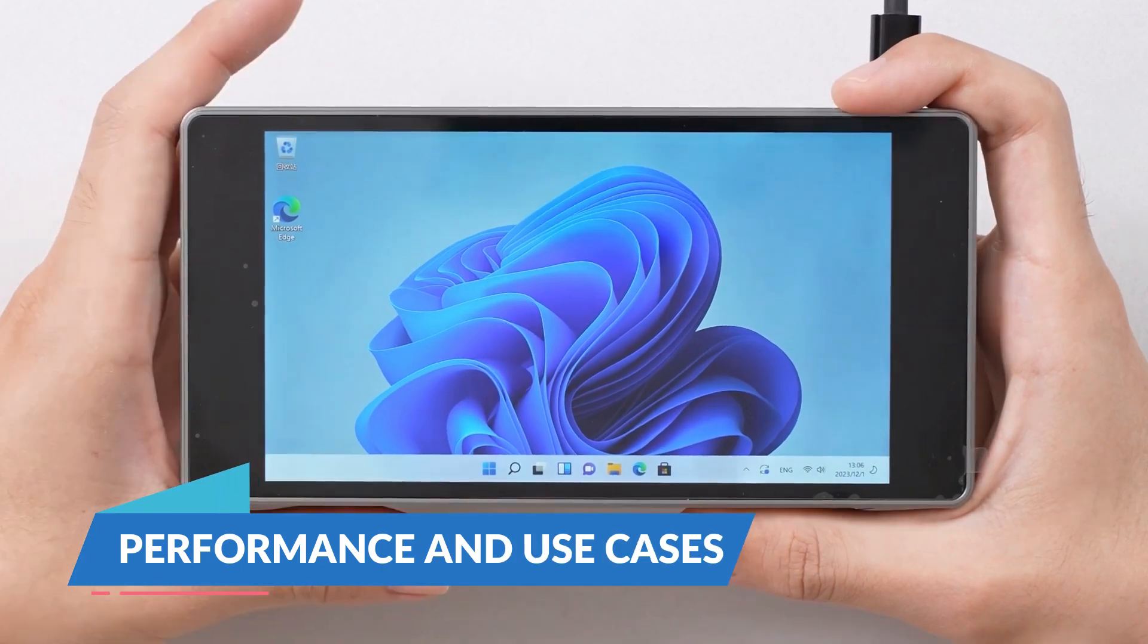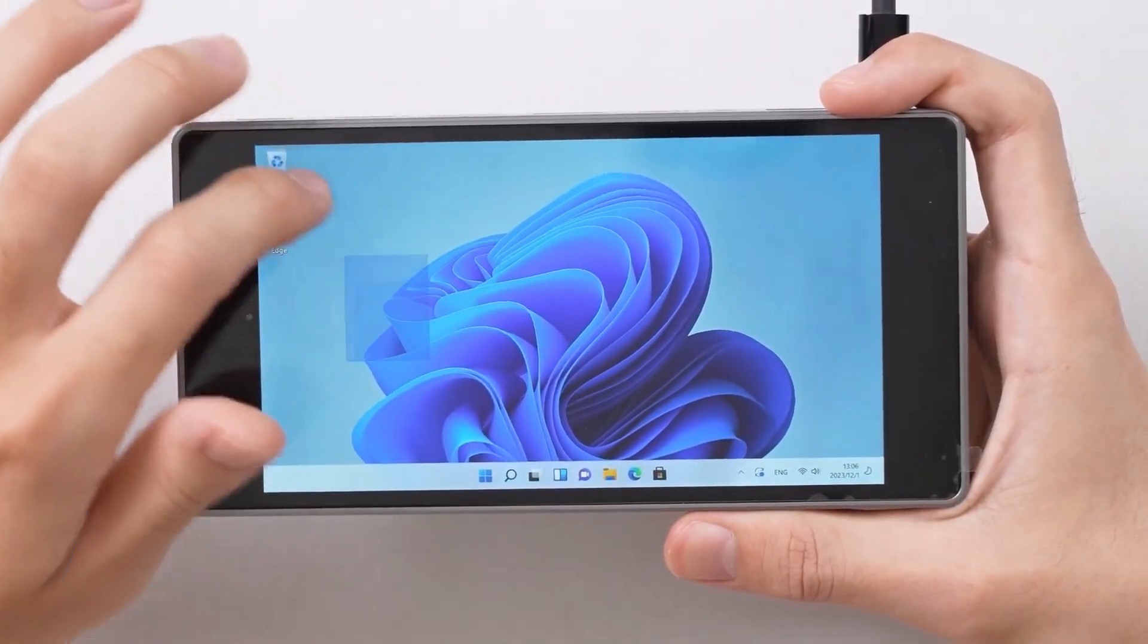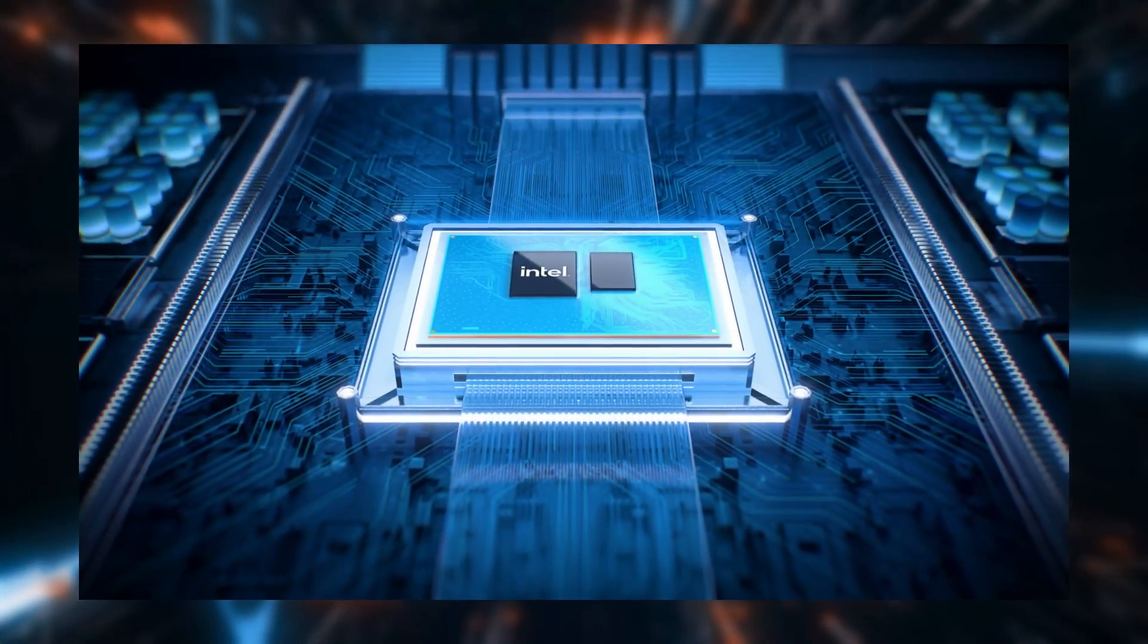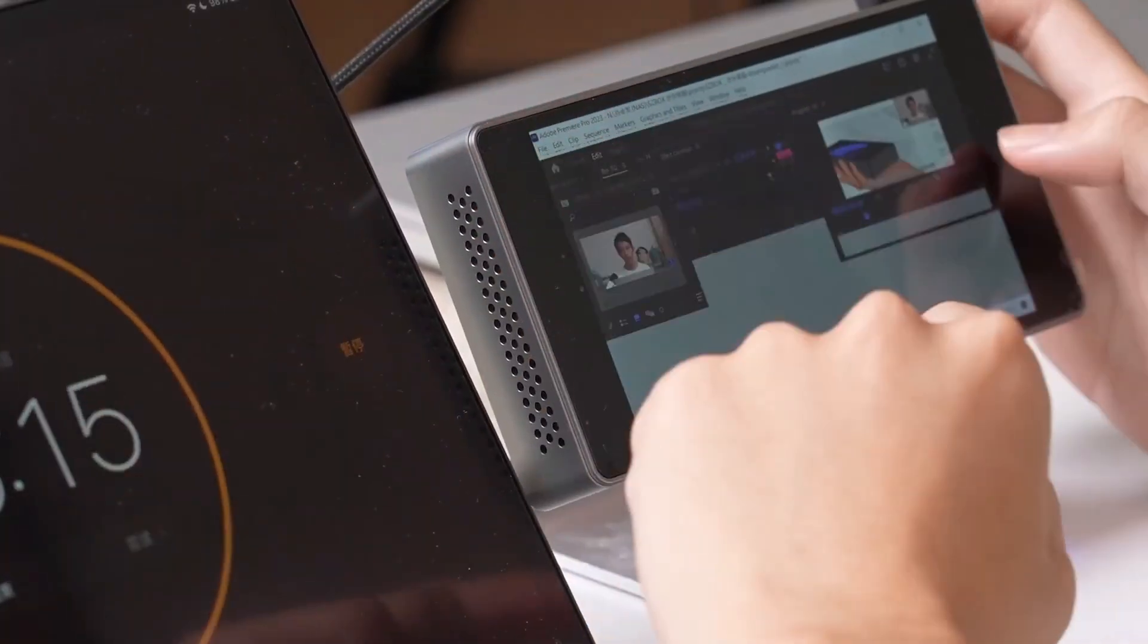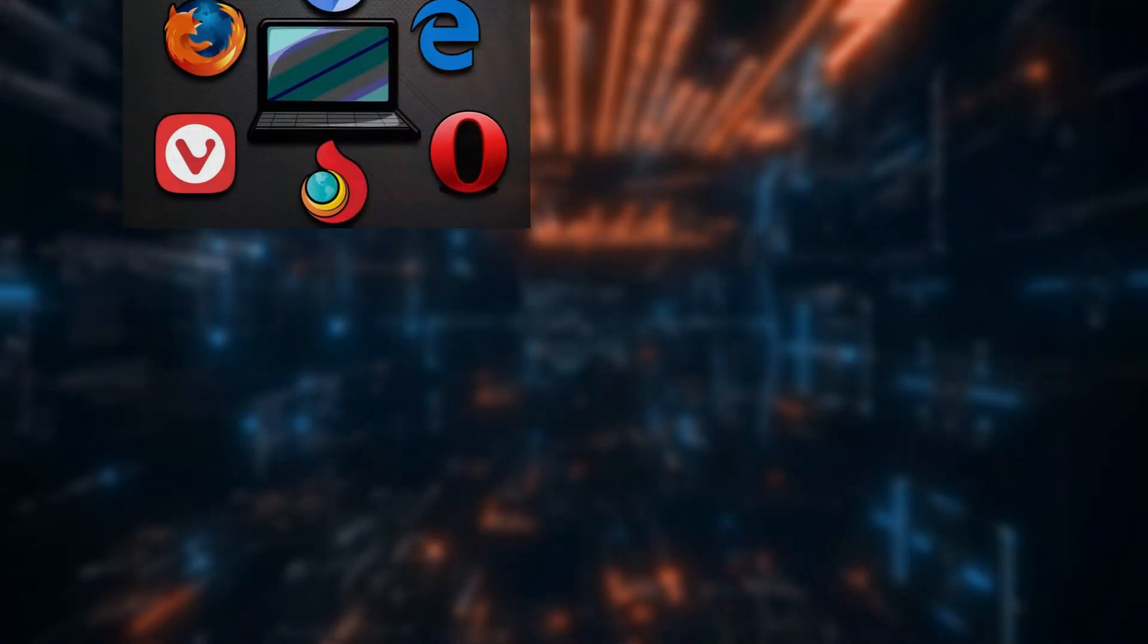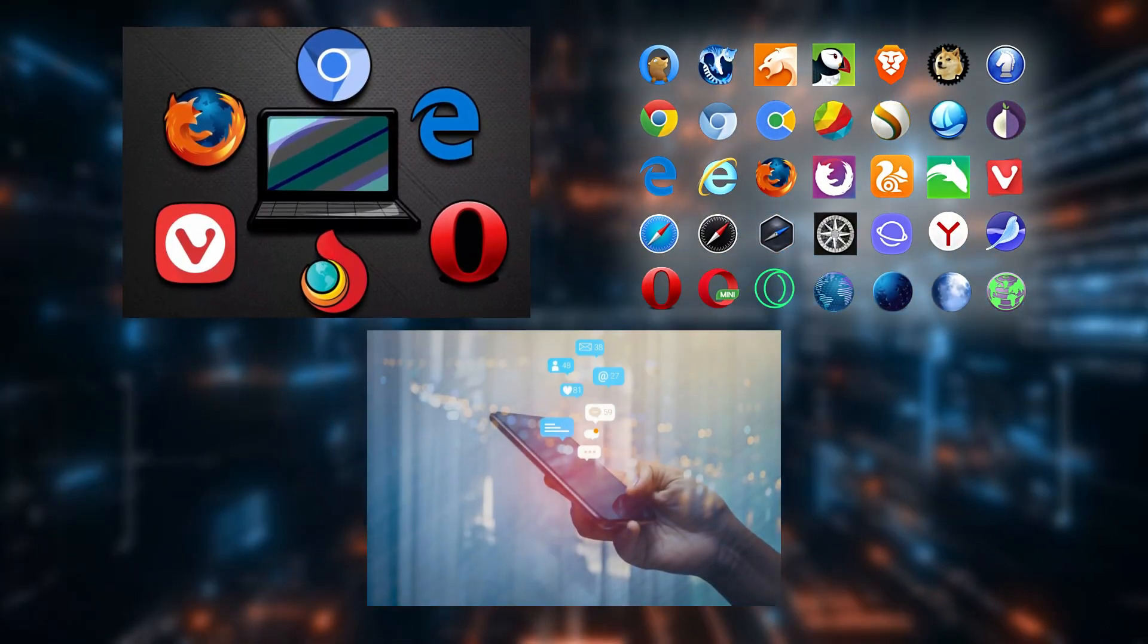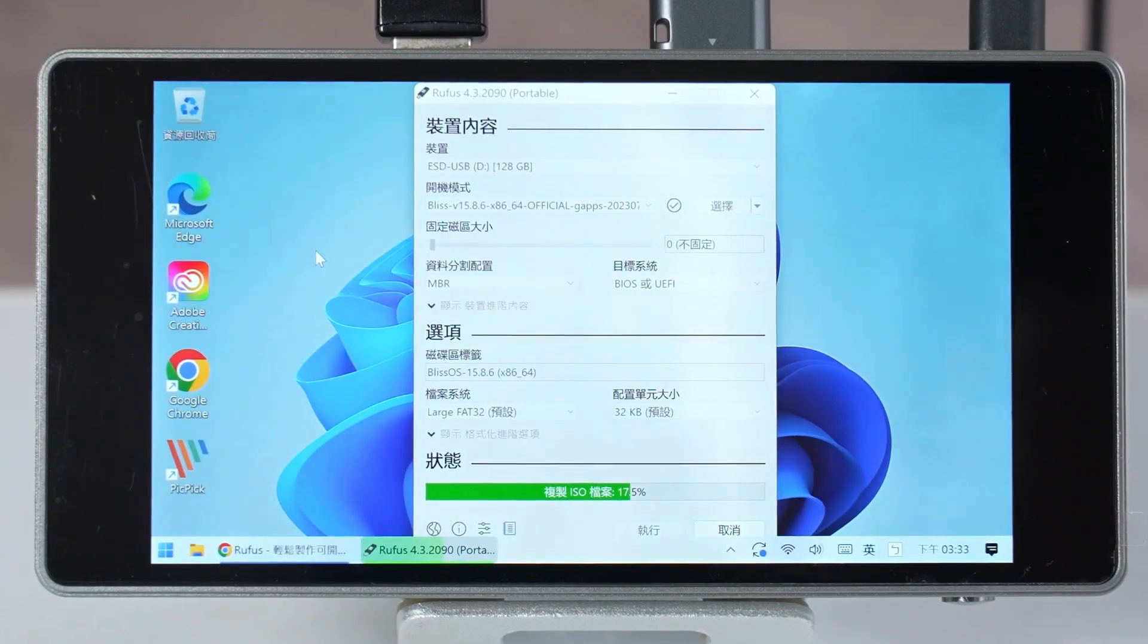Performance and Use Cases. Given its hardware, the JX05 is suitable for a variety of tasks. Its Intel N100 processor and 12GB of RAM make it capable of handling everyday computing tasks, such as web browsing, office applications, and media consumption with ease.